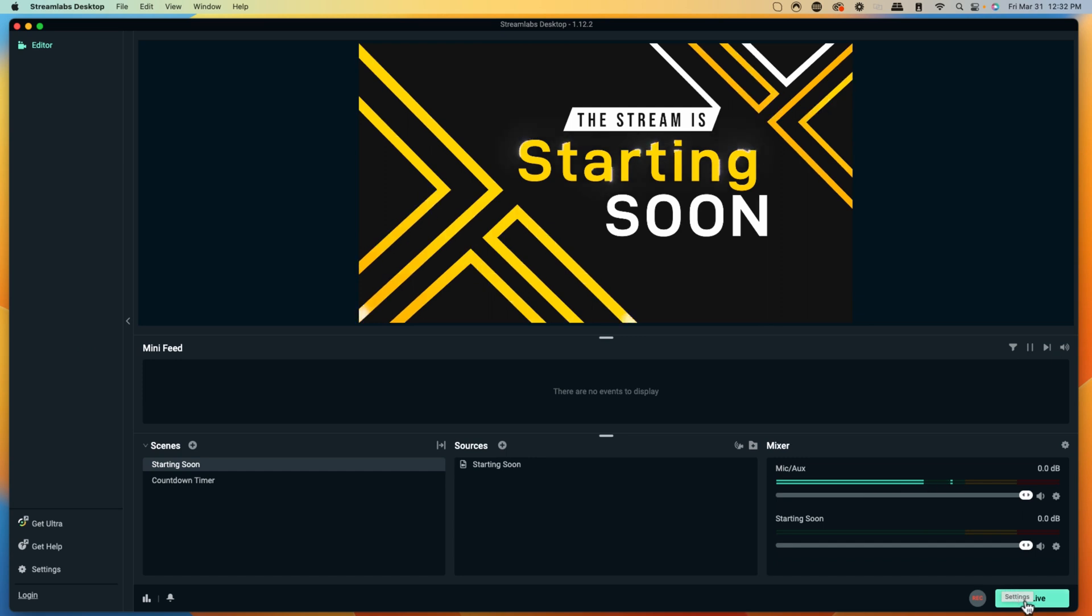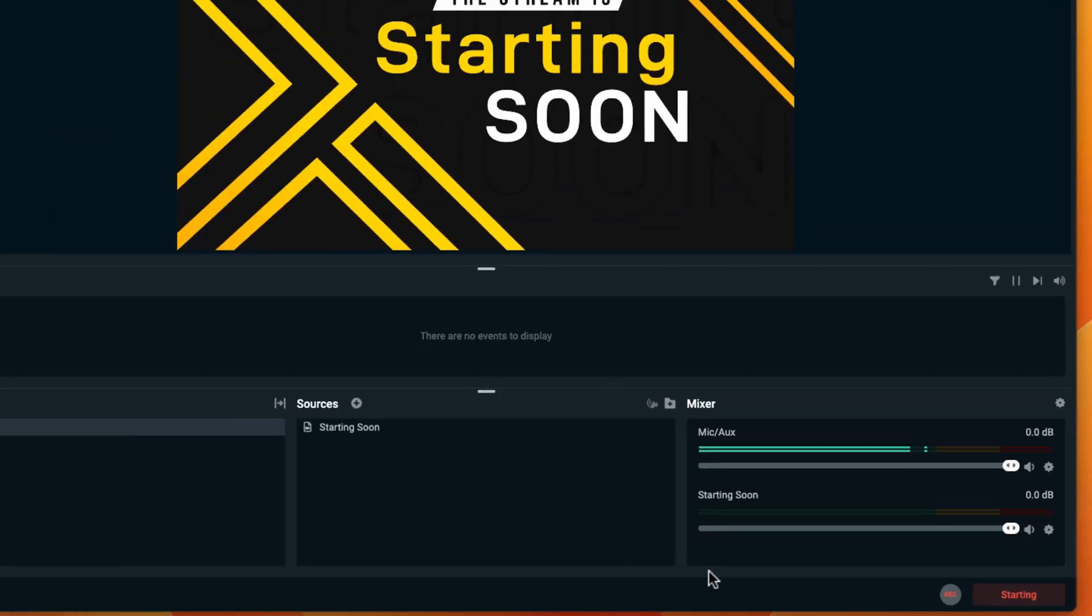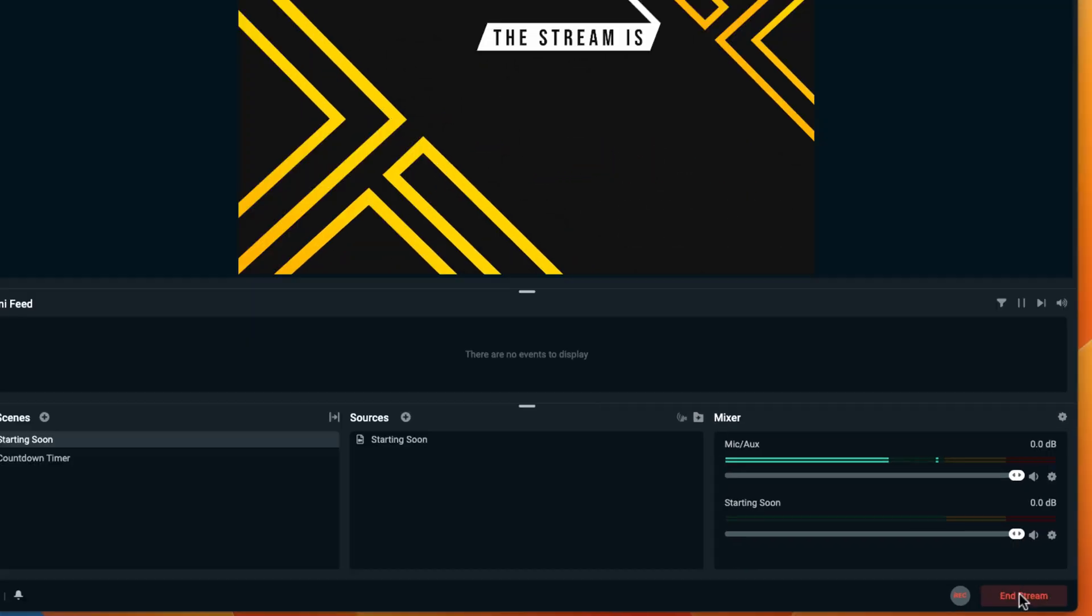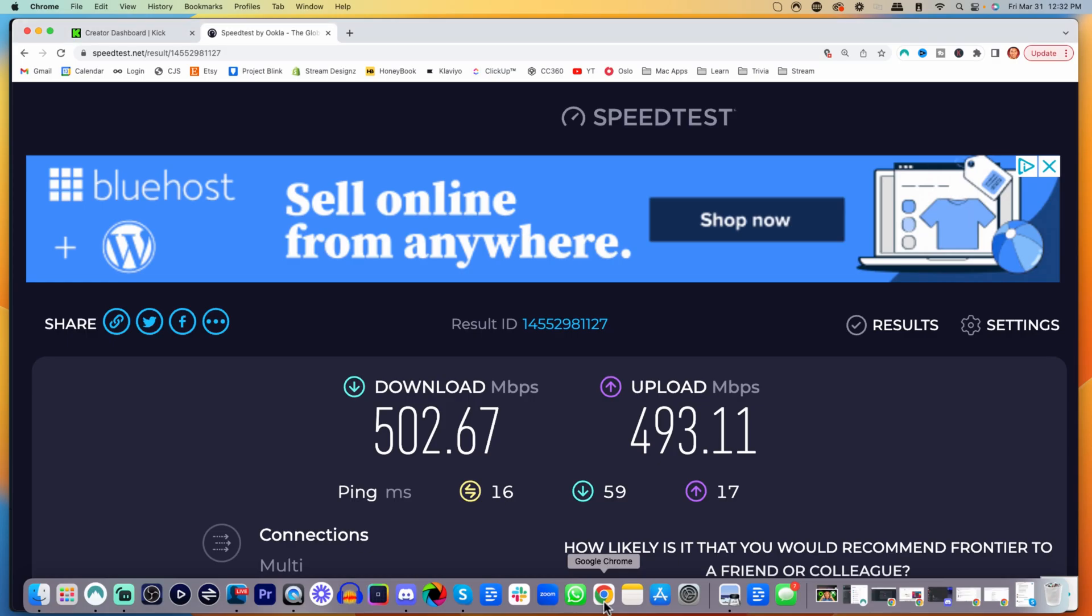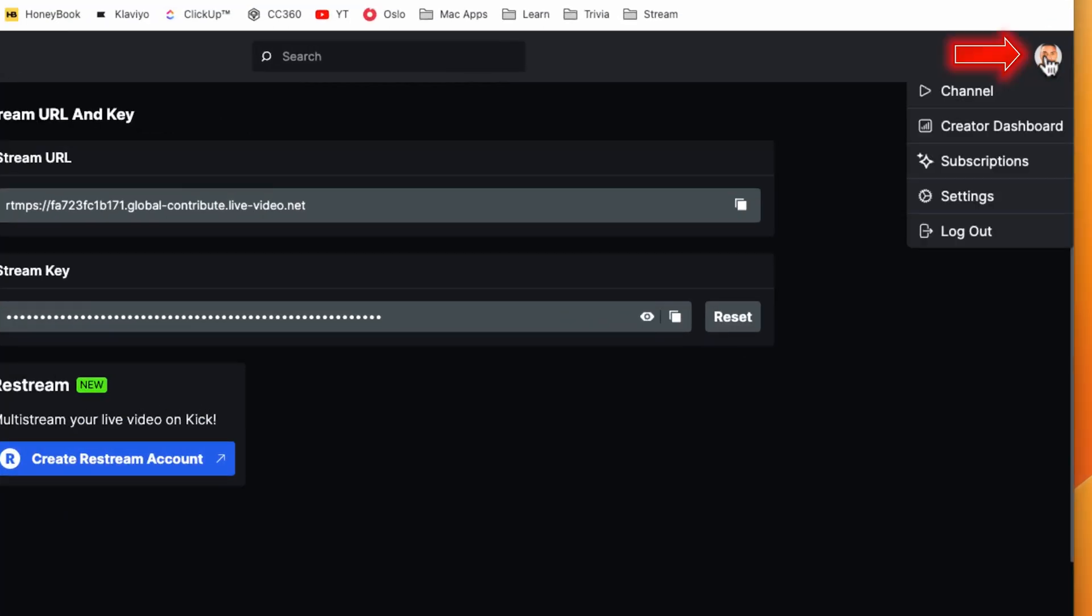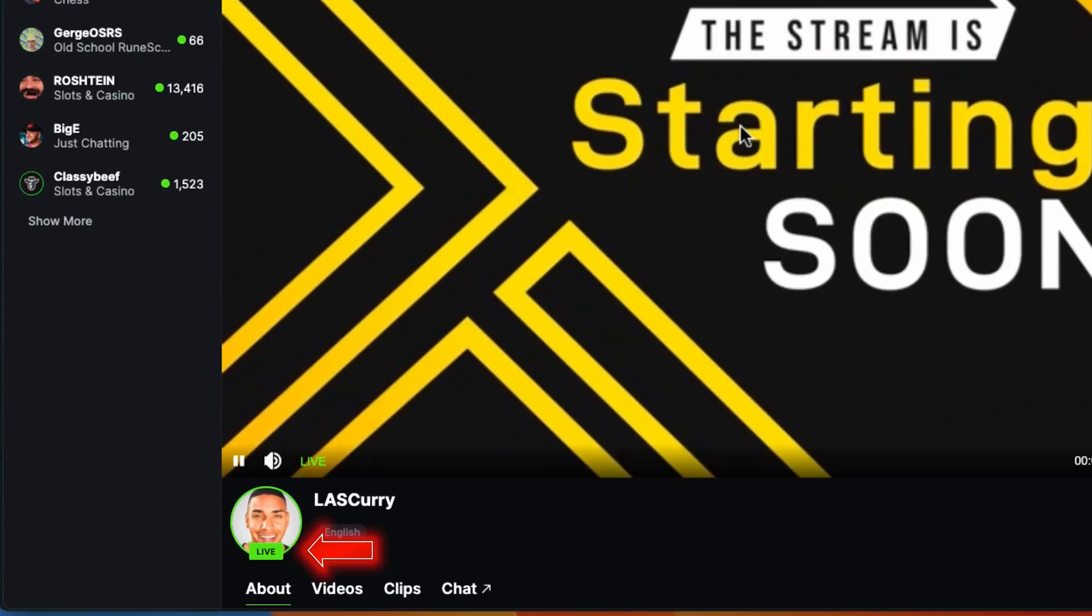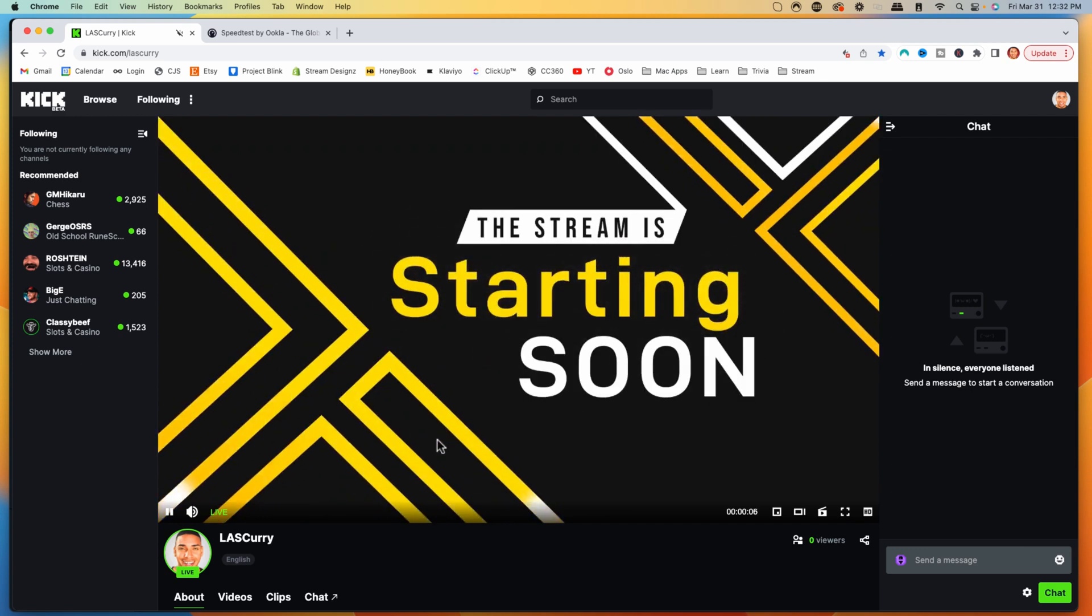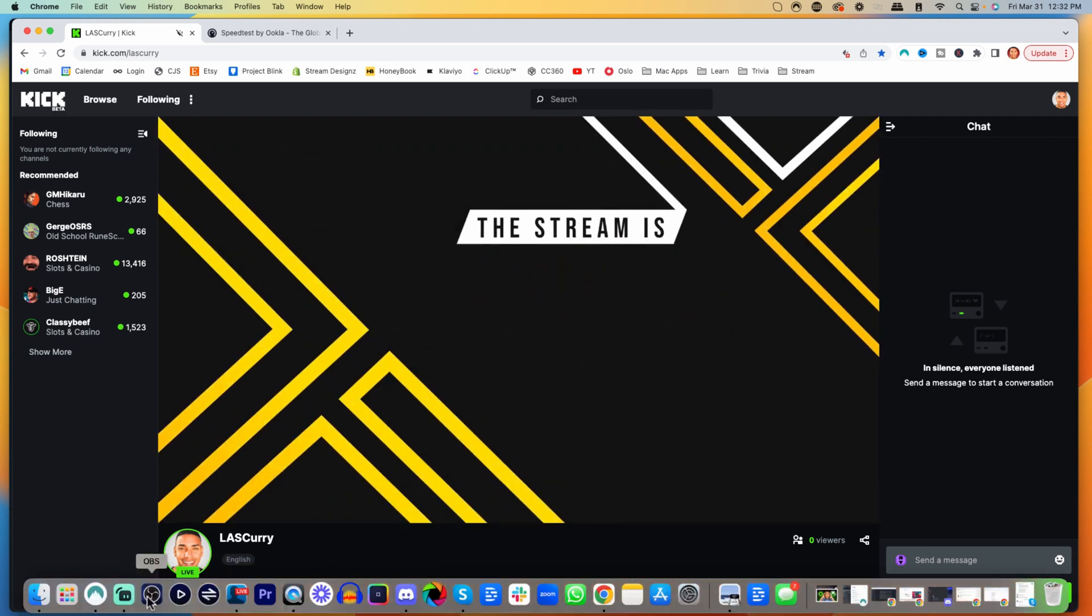Now we want to hit Go Live. It should say Starting, then End Stream. Come back to Kick to confirm the connection. Click on your profile, select your channel, and you should see that you're live. You'll see it's good quality with your starting soon screen. That's how you know you're live on Kick.